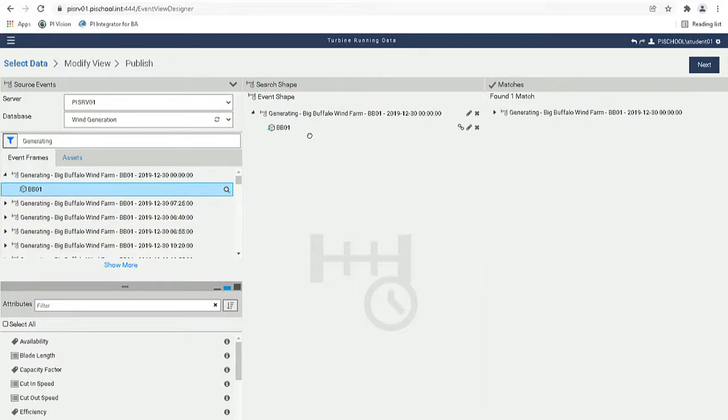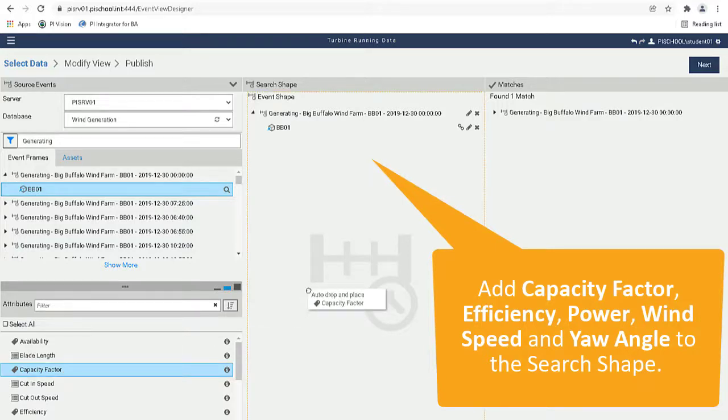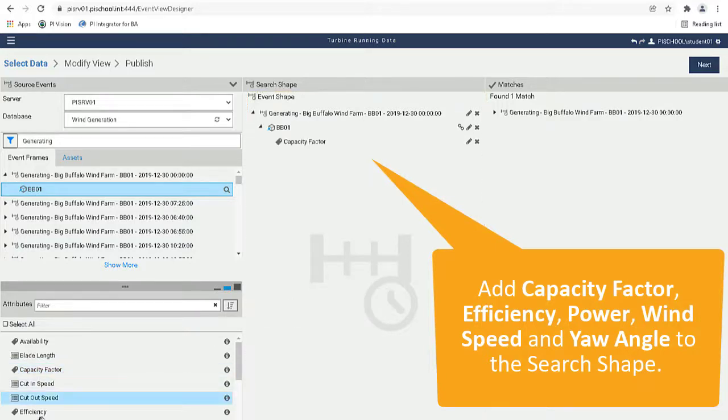Let's also add some attributes to our third shape. We will add Capacity Factor, Efficiency, Power, Wind Speed, and Yaw Angle.